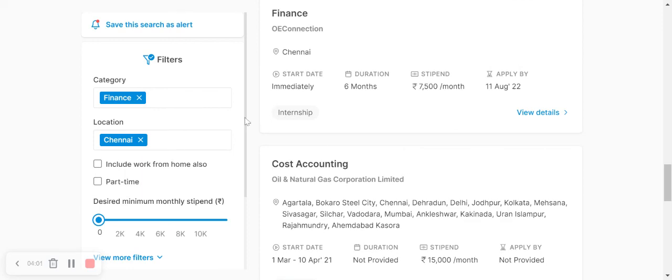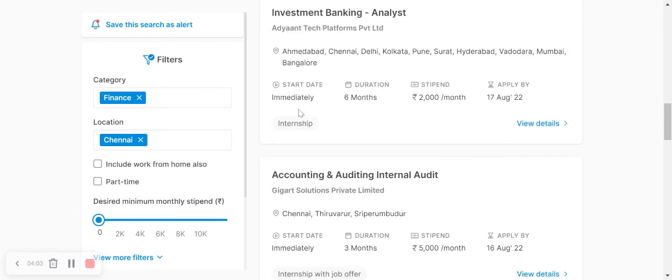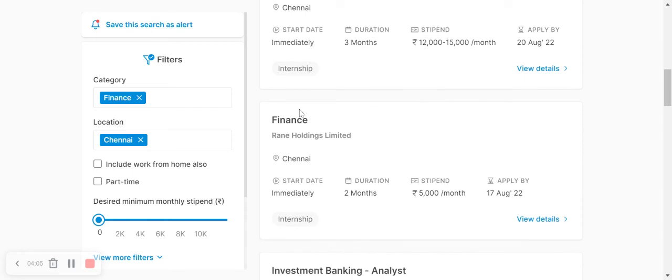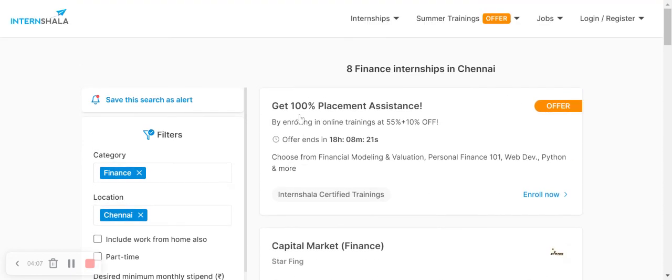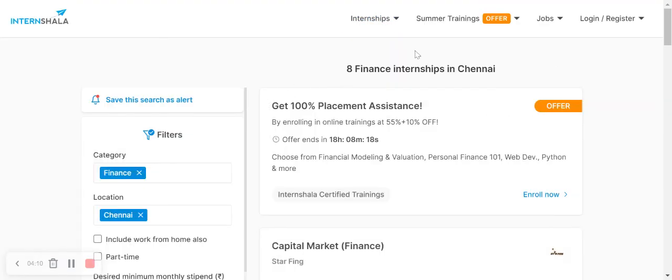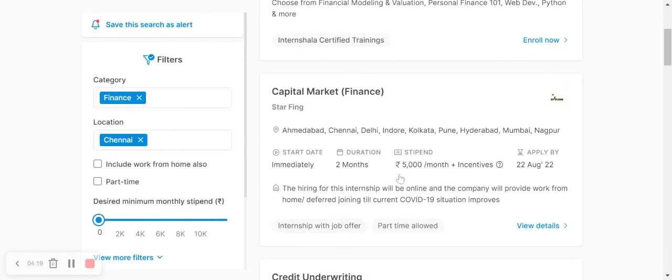There are four, five, six internship opportunities available for finance. There are eight financial opportunities available. If you are interested in finance and marketing, there is an internship post.